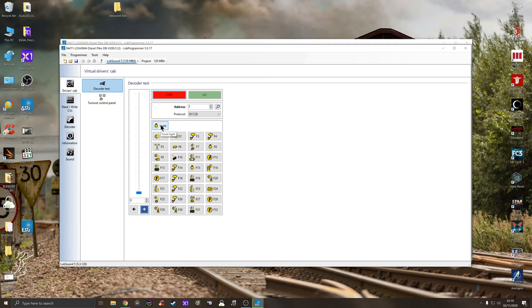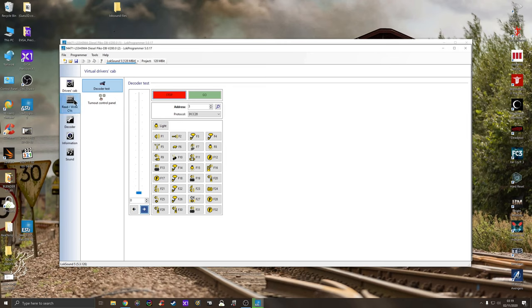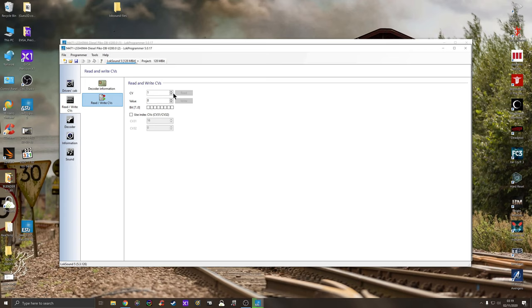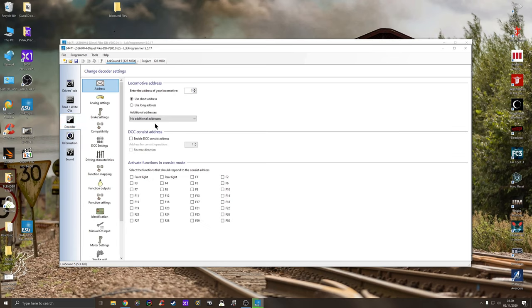I found in here the driver's cab, I have had a little mess with this. When you press go on here you can check your lights are working, you can check the sound on off, or you can check the handbrake, the radio conversation, open closed cab door, and you can listen to them all on your test track. The read write CVs, obviously you guys out there who mess around with your decoders will know the different decoder values.